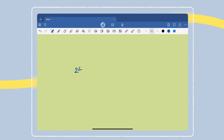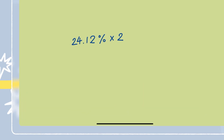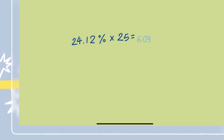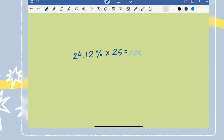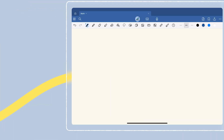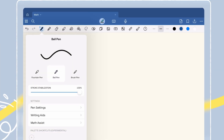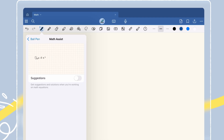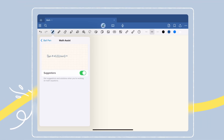Here's how it works. With Math Assist, you can write any equation directly onto the page and get instant solutions. It works like a calculator, but instead of a separate tool, it lives inside your notebook. To get started, tap the pen icon in the toolbar, then open Pen Settings to turn on Math Assist.